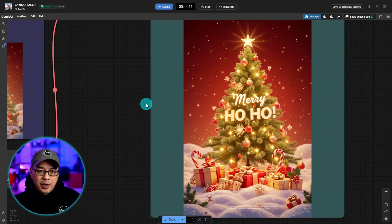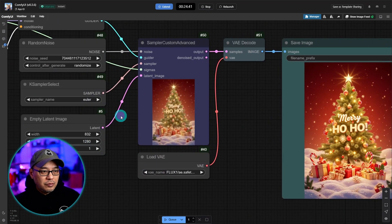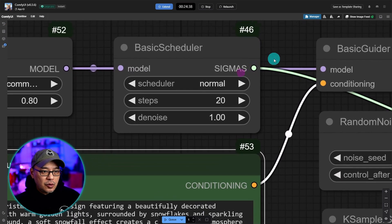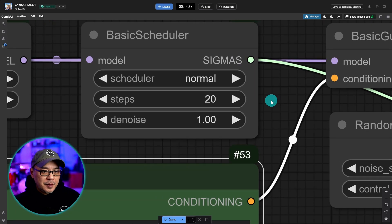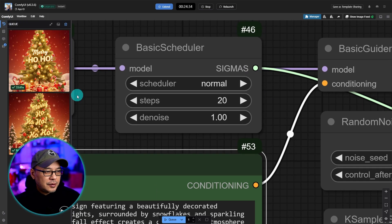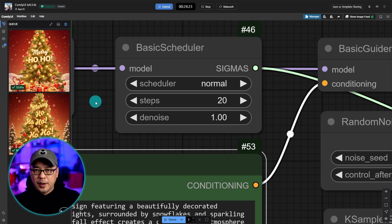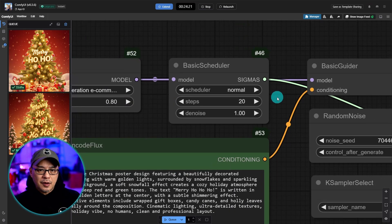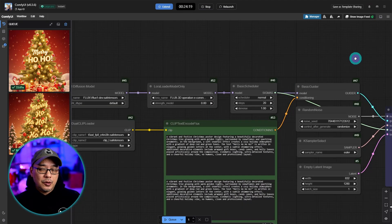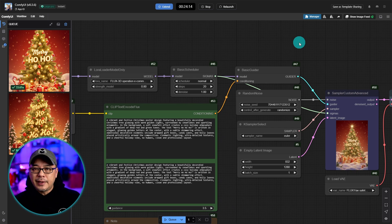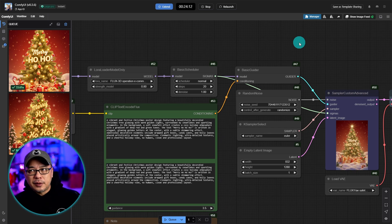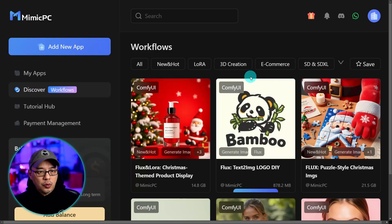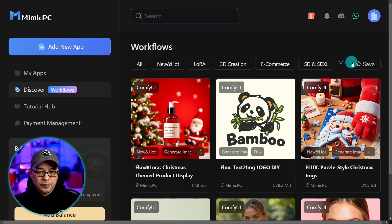There you go. Merry ho ho. It's missing one ho. We're doing this at 20 steps. And let's see how quick it's going. So you see here 33 seconds once everything was loaded. So yeah not bad. On my 8 gigabyte GPU I can generate using like an FP8 model around a minute give or take.